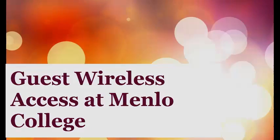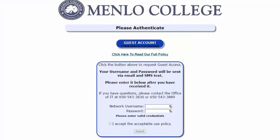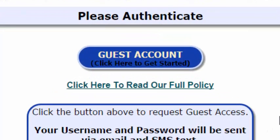Menlo College offers internet access for visitors on our wireless network. When you connect to the Menlo Visitor wireless network, you will receive a portal page where you will then access the dark blue button to request a guest account.